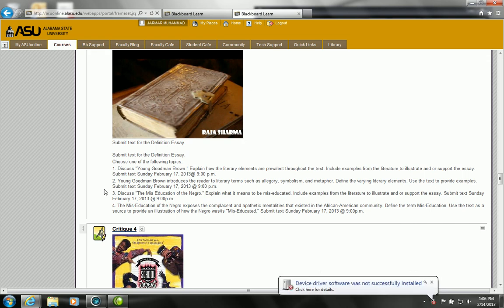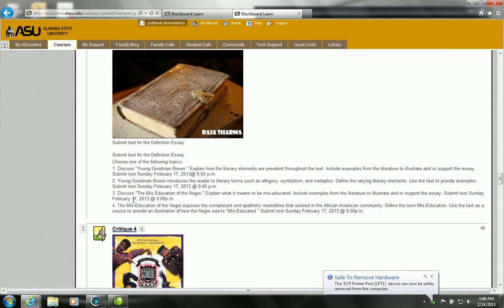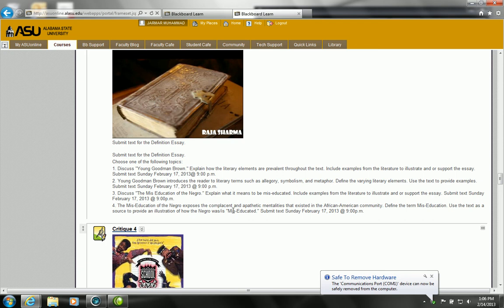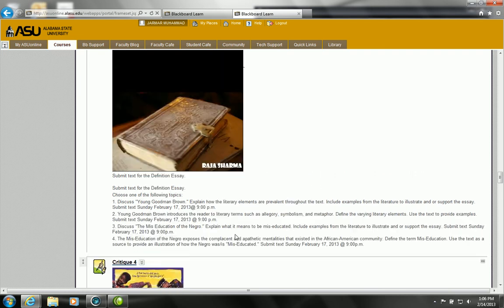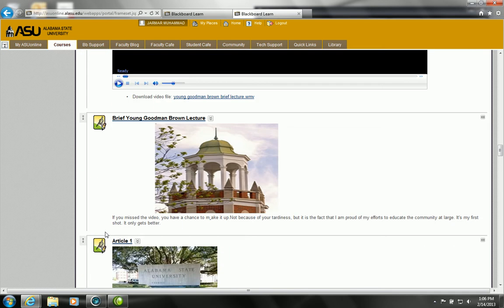With Young Goodman Brown, I've pretty much given you different elements that you can use. The question that refers to The Mis-Education of the Negro just asks that you discuss what it means to be a Negro in an educated society. And also you might want to be able to define the writing tone.